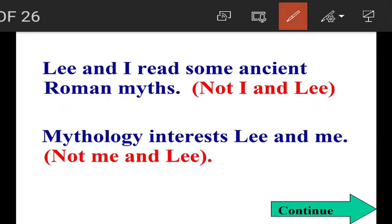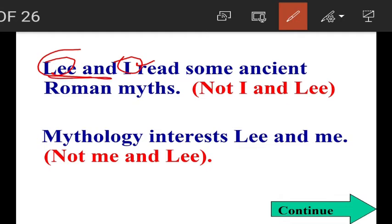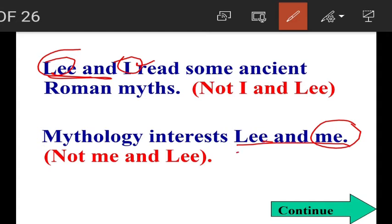'Lee and I read some ancient Roman myths.' Here, I is part of the subject — Lee and I. Whenever I is part of the subject, it comes after the other part. You cannot say 'I and Lee.' Next: 'Mythology interests Lee and me.' Lee and me is the object. When me is part of an object, me comes after the other part. You cannot say 'Mythology interests me and Lee.' That is wrong.